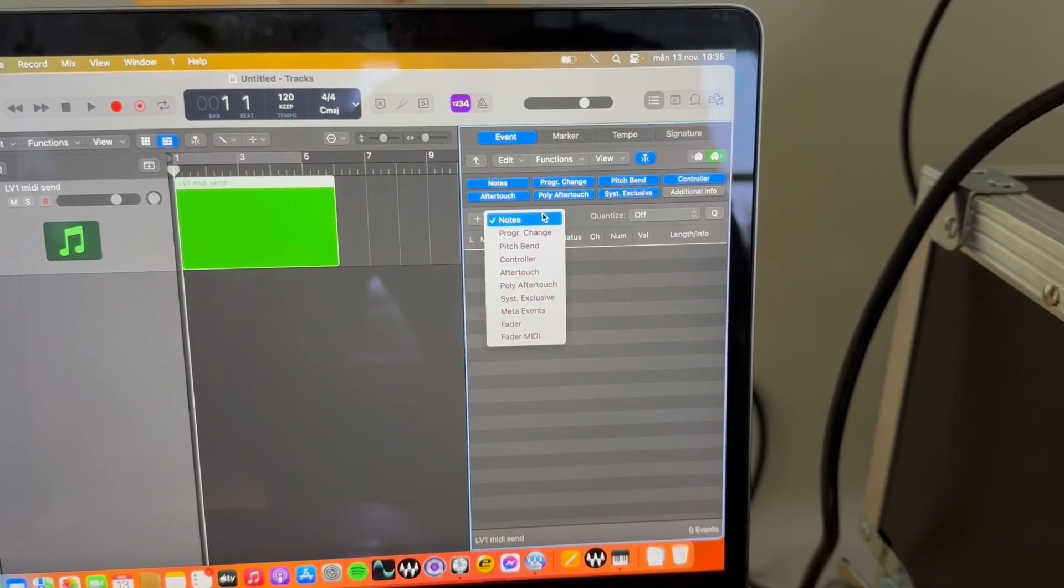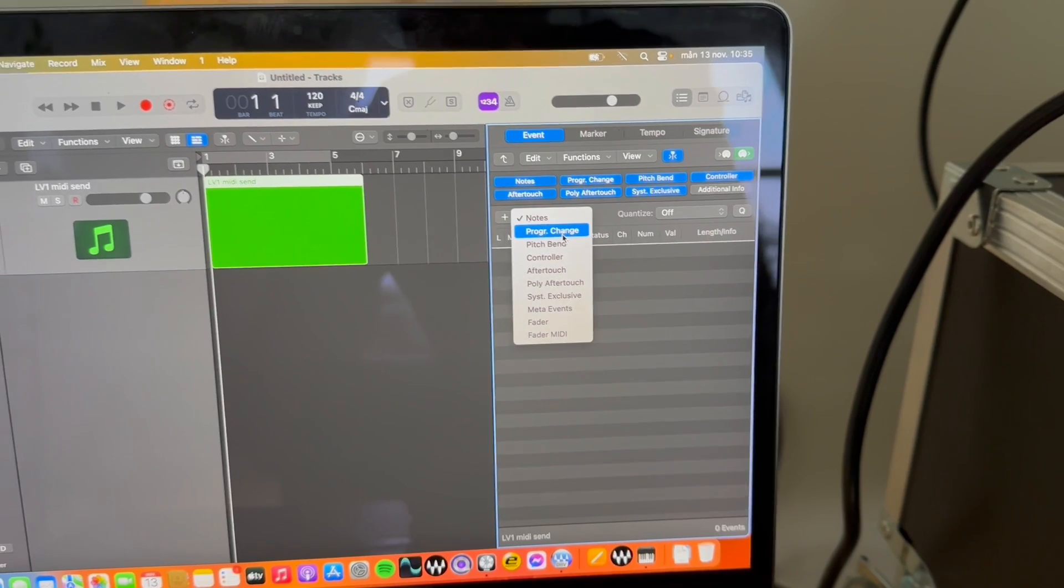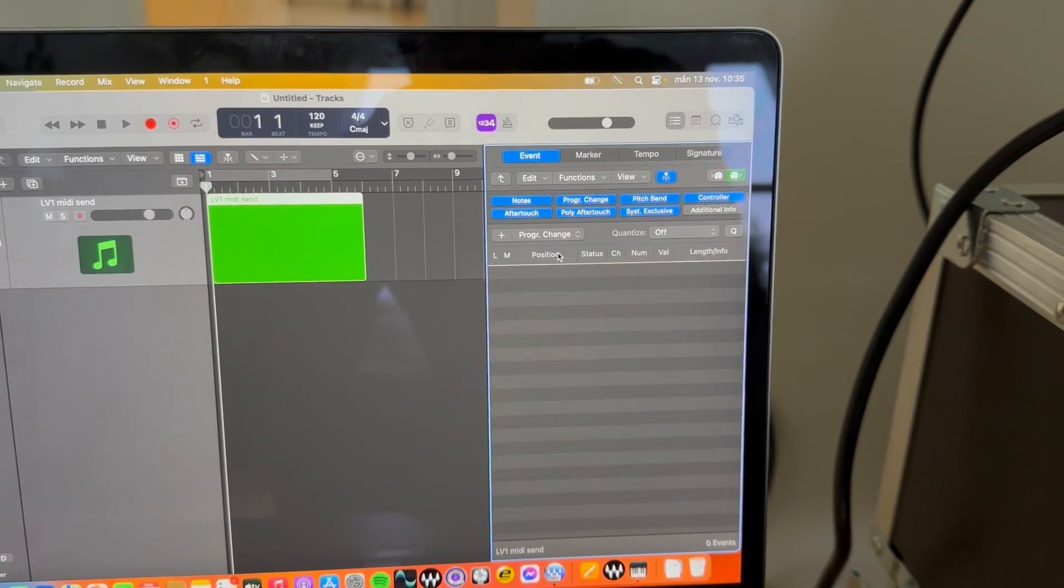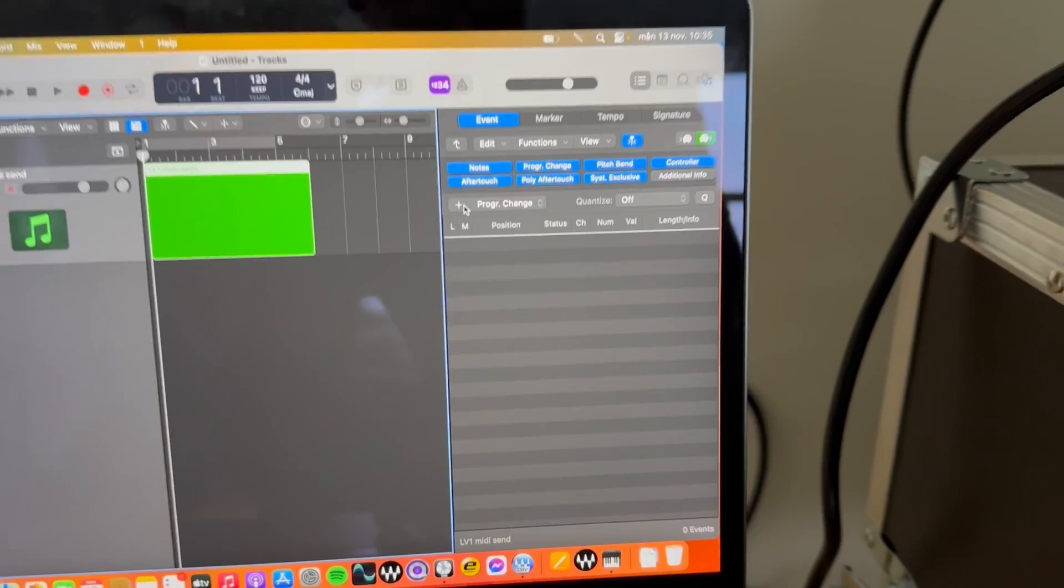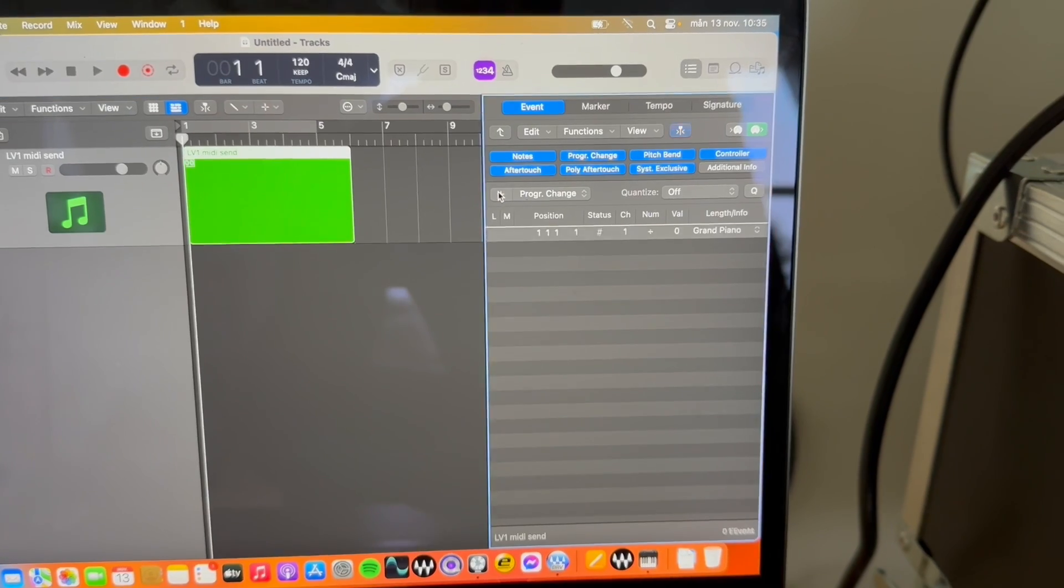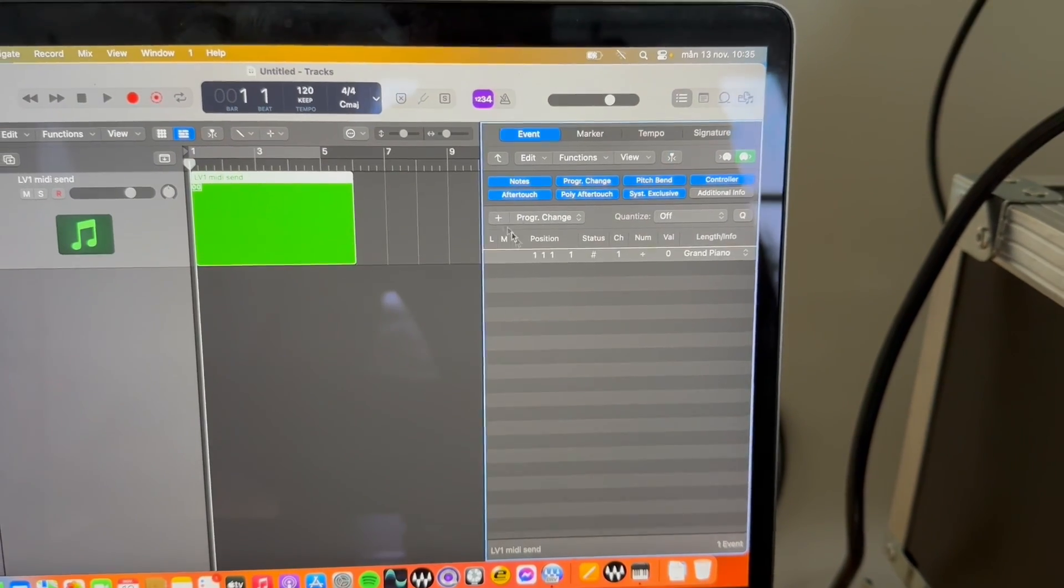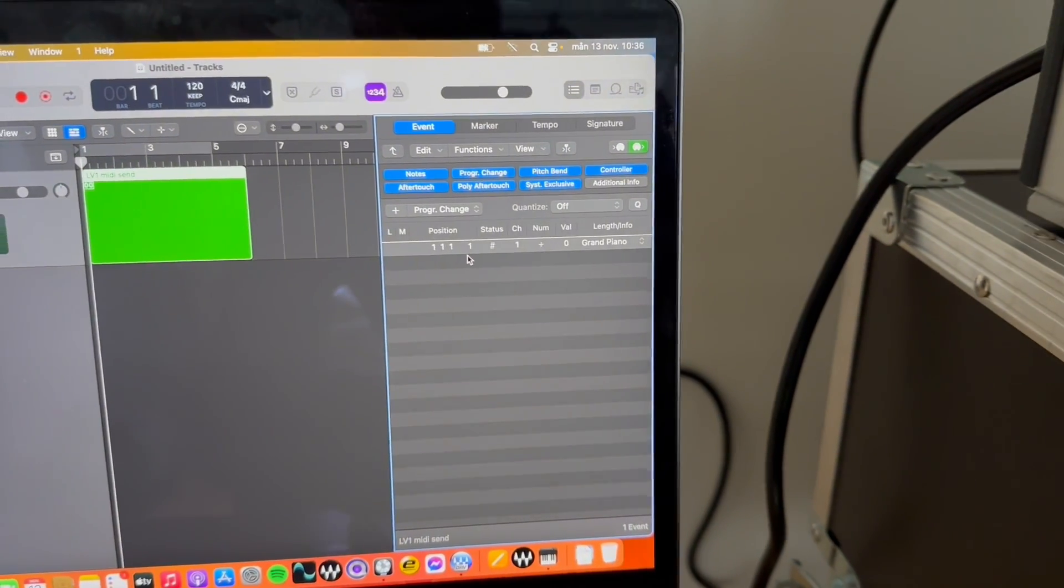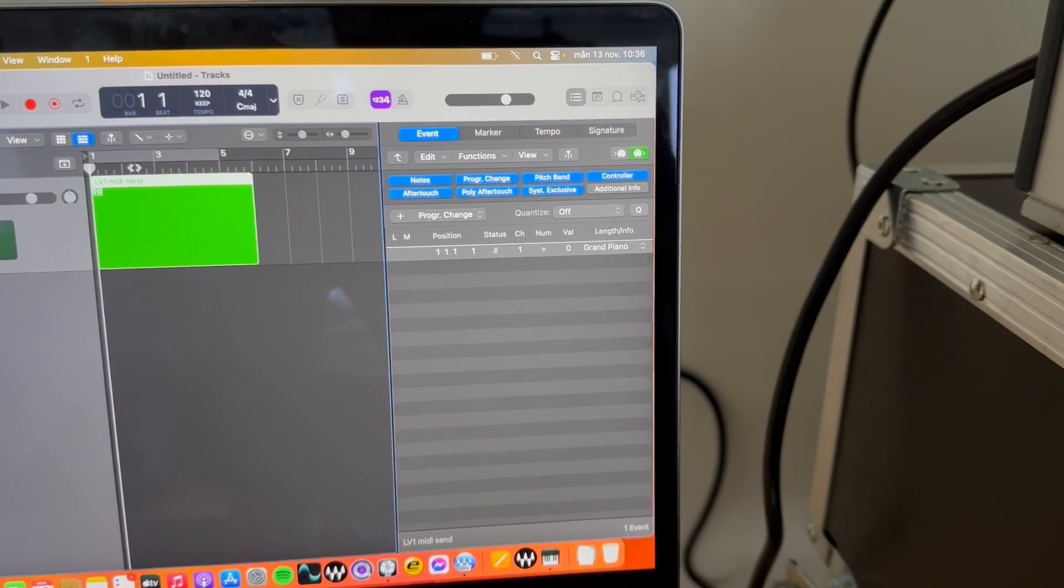Then you head on to open the event window. Here you choose program change. Then you click plus sign and it's going to create an event which is the program change event.